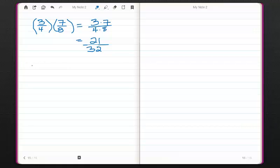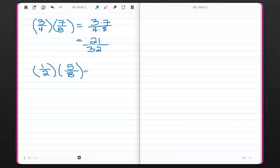Let's try just one more: 1/2 times 5/8. So this would be 1 times 5 over 2 times 8, or 5 over 16.